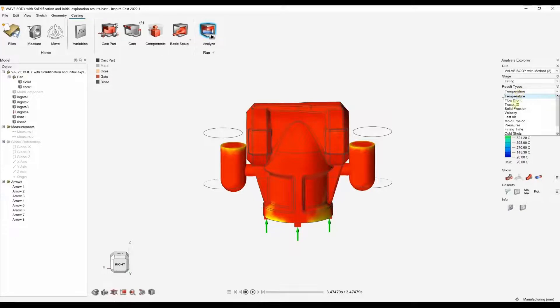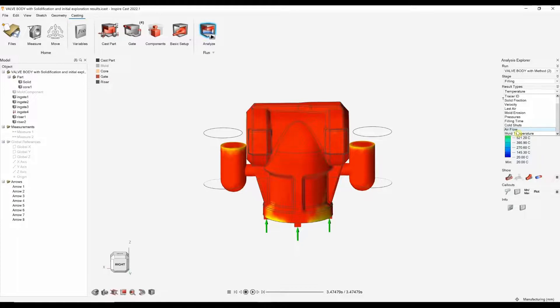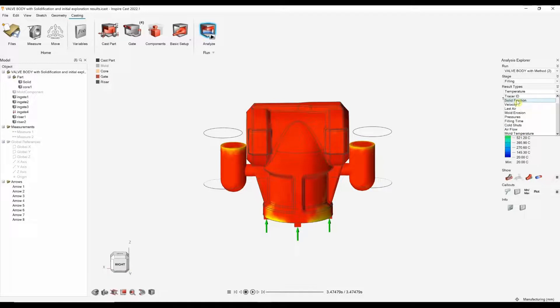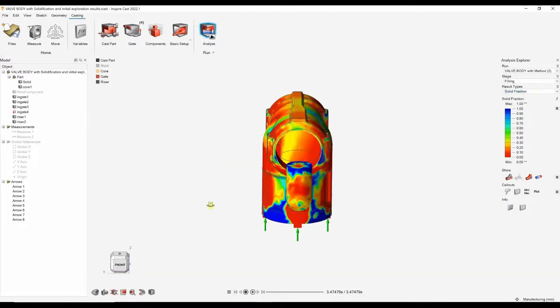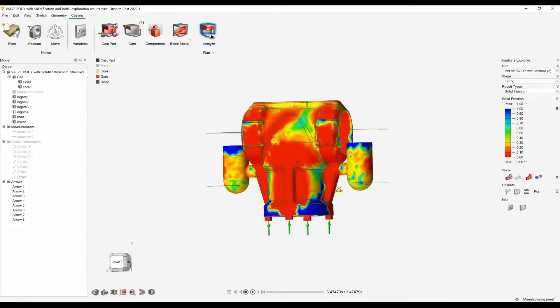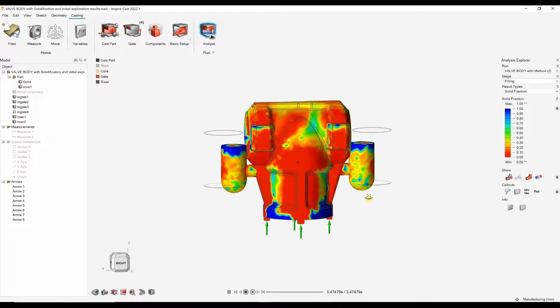If you're doing die casting, things that might be really useful, things like last air and also air flow. So, you can actually see potentially air locations where you might get air entrapment. And that could cause, obviously, defects in your casting.